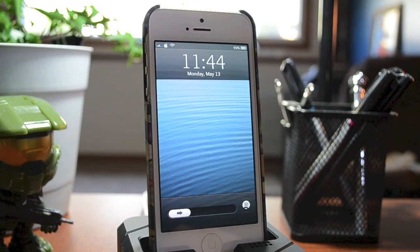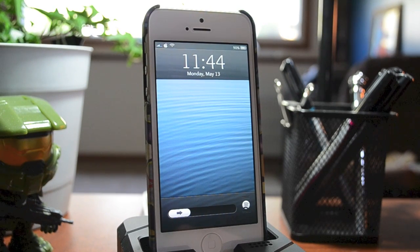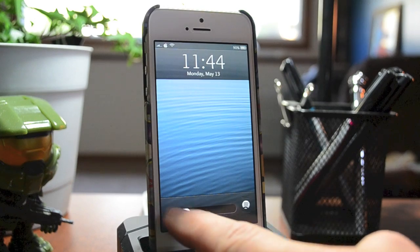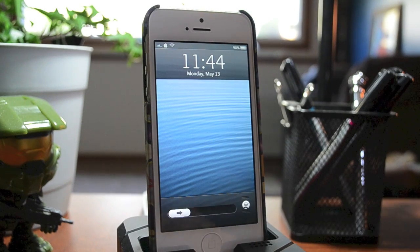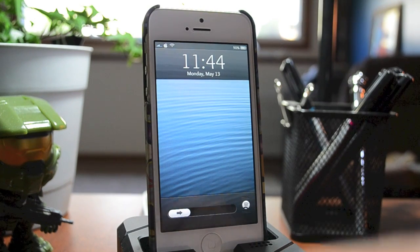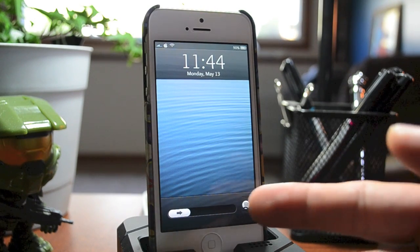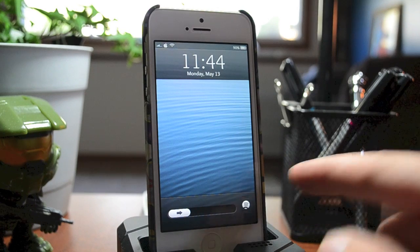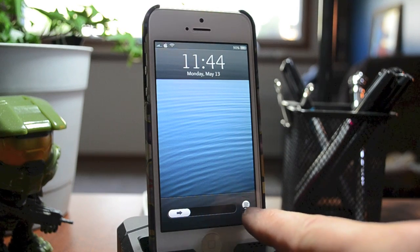Hey, what's up guys? It's Truman with Everything iDevice, and in this video we're going to be taking a look at Axis. This is a new tweak by Insidia, and it allows you to fully customize your camera grabber. Not only that, it gives you additional grabbers to choose from as soon as you select your grabber.